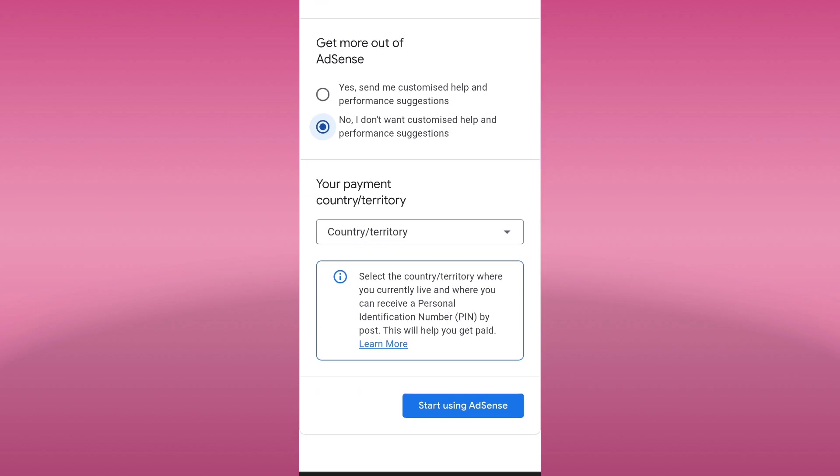Select your country or territory where you currently live and where you can receive the payment identification number PIN through your post office, so that Google will verify your address and get you paid.